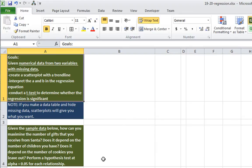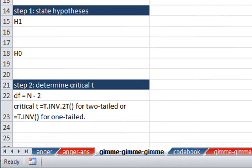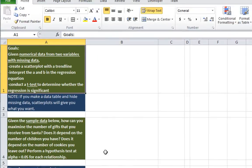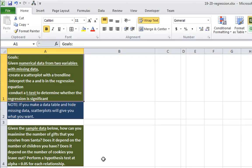So we're in the workbook 1920 regression, and we are down in the worksheet on the Christmas data that we've done in a previous video. And the question here is, how can you maximize the number of gifts that you receive from Santa? Does it depend on the number of children you have? Does it depend on the number of cookies you leave out for Santa? So we're going to perform a hypothesis test at alpha equals 0.05 for each relationship.